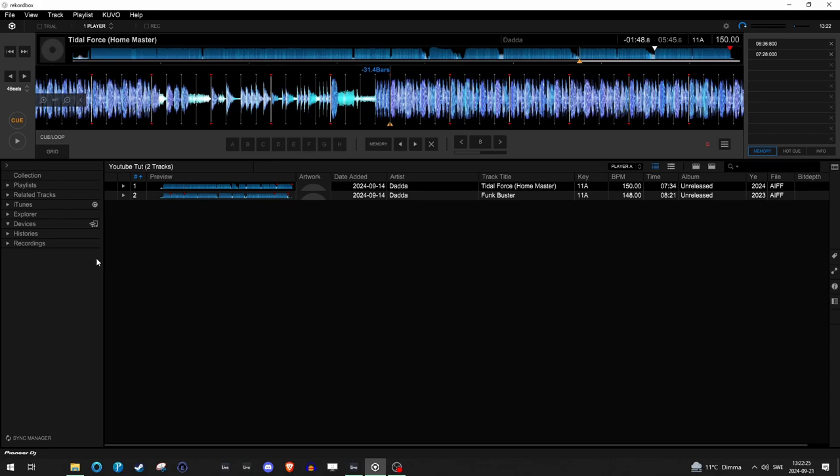Before we get into the actual trick, we have to talk about two important tools in Rekordbox: hot cues and memory cues. Both help you mark and jump to specific points in a track but they have different functions. Hot cues are perfect for live mixing because they let you instantly jump to a specific point in the track. When you press the hot cue button on a player, the hot cues activate immediately, acting as some kind of re-trigger, making them ideal when you want to loop, sample, or just jump to a part of the track quickly during a set.